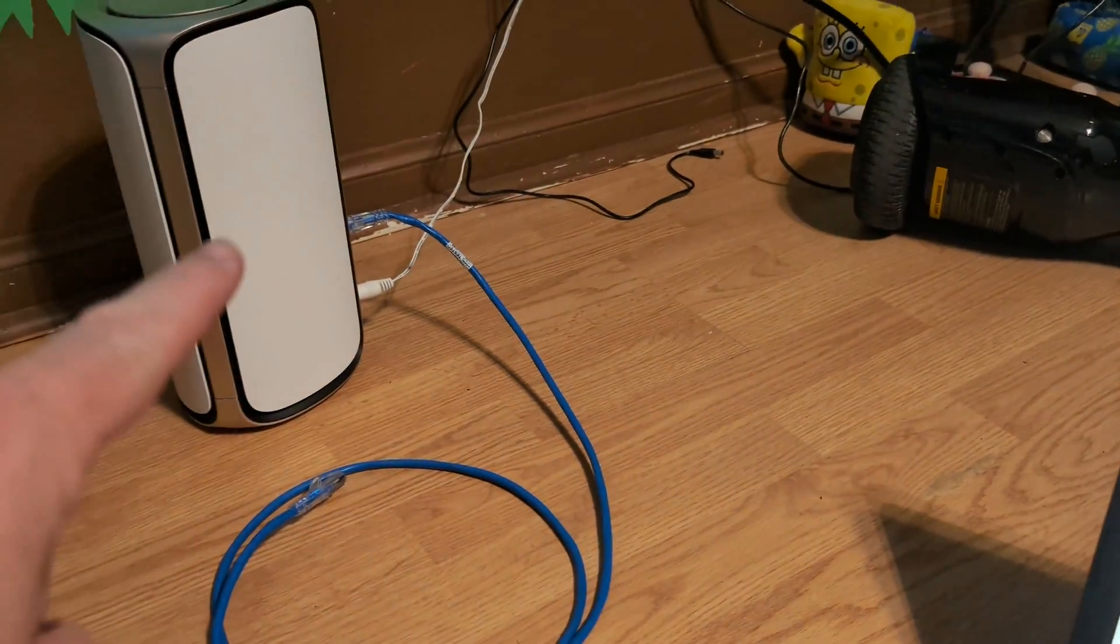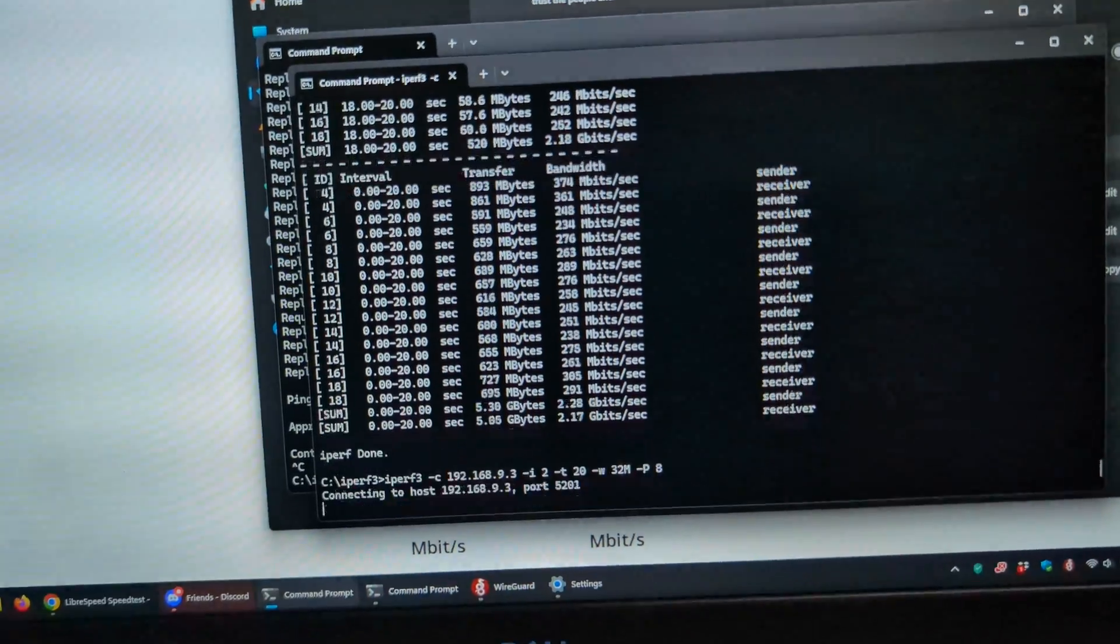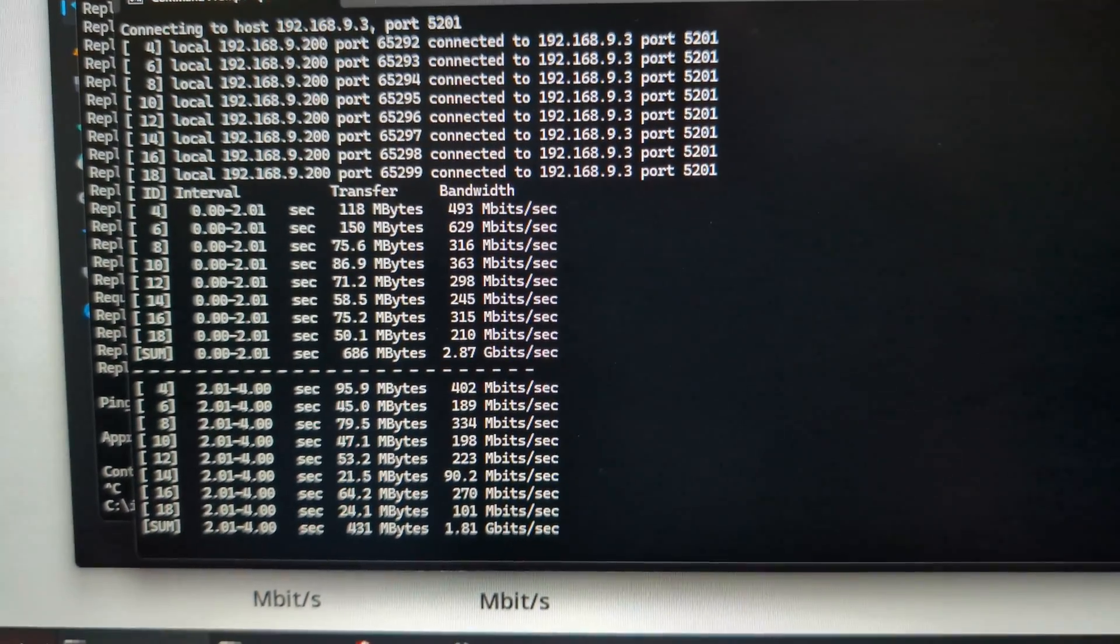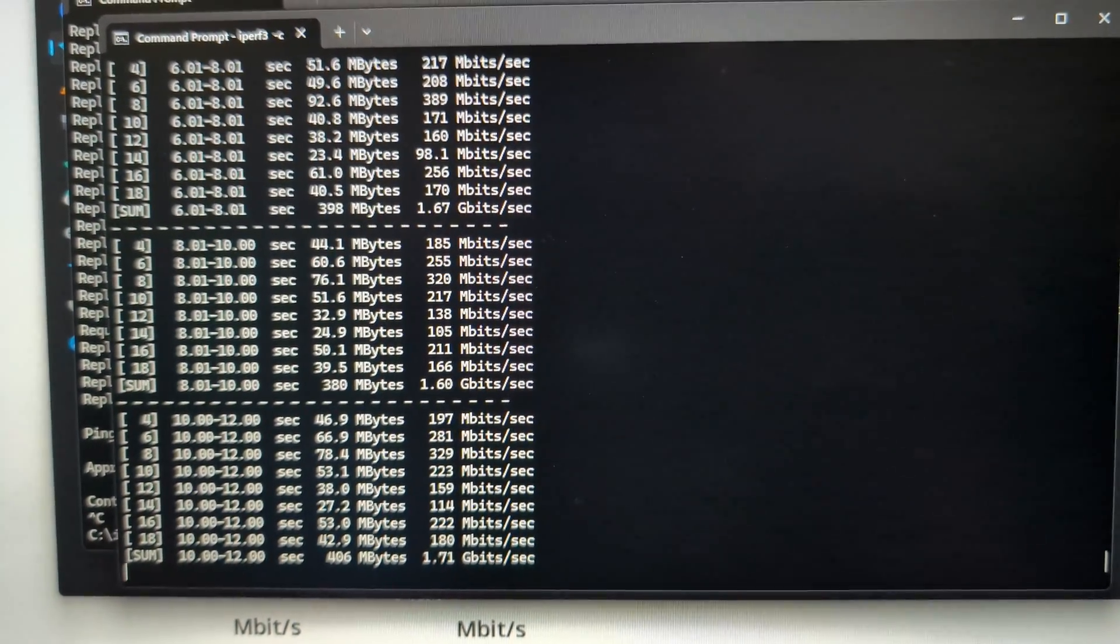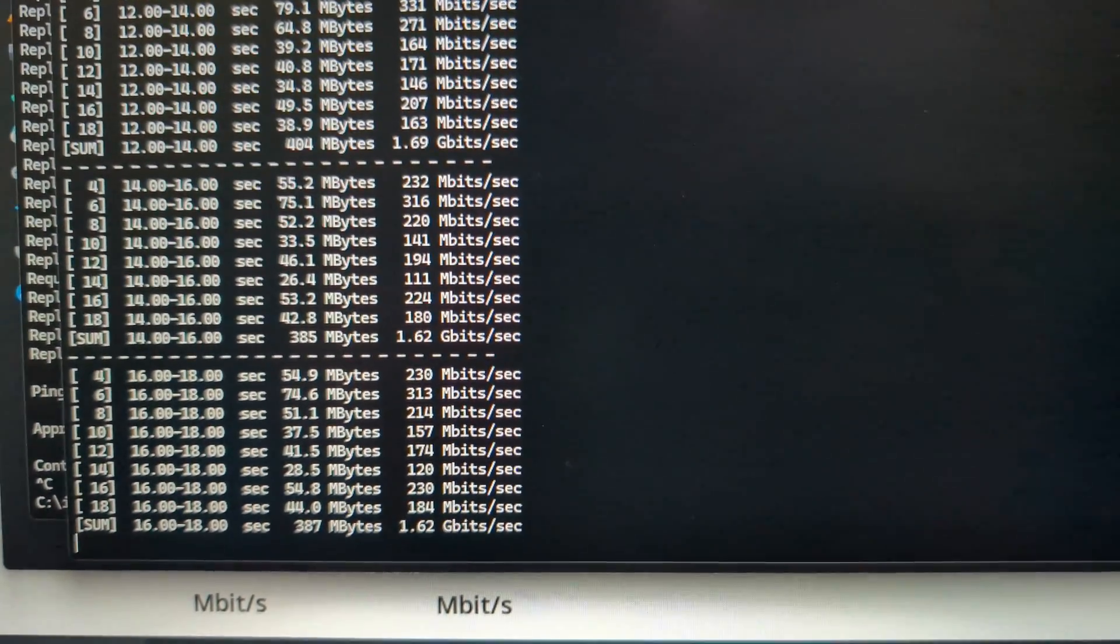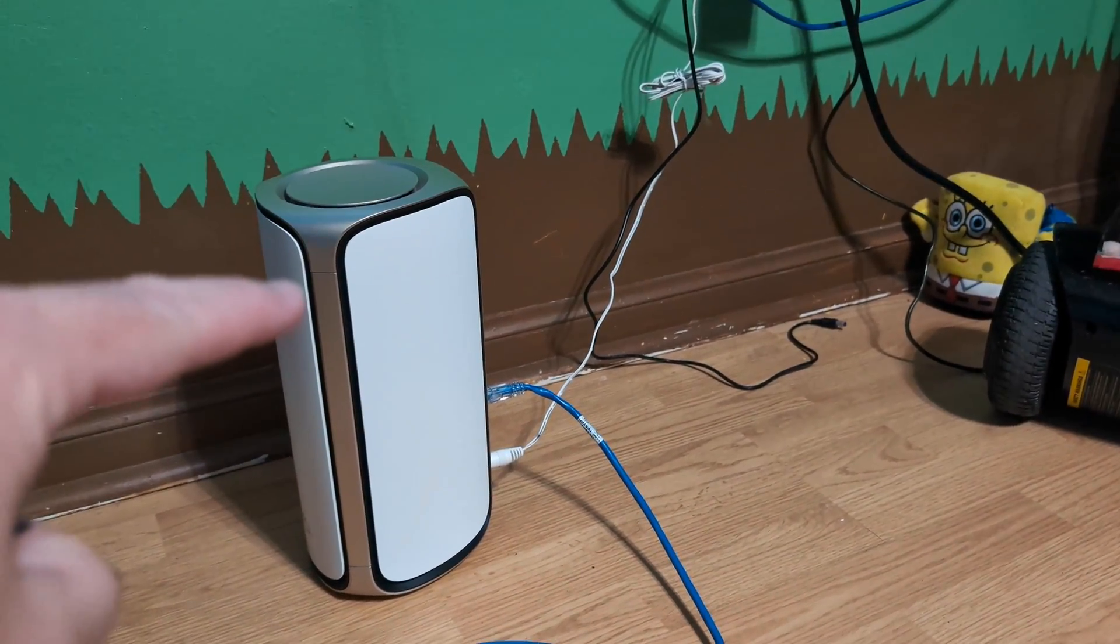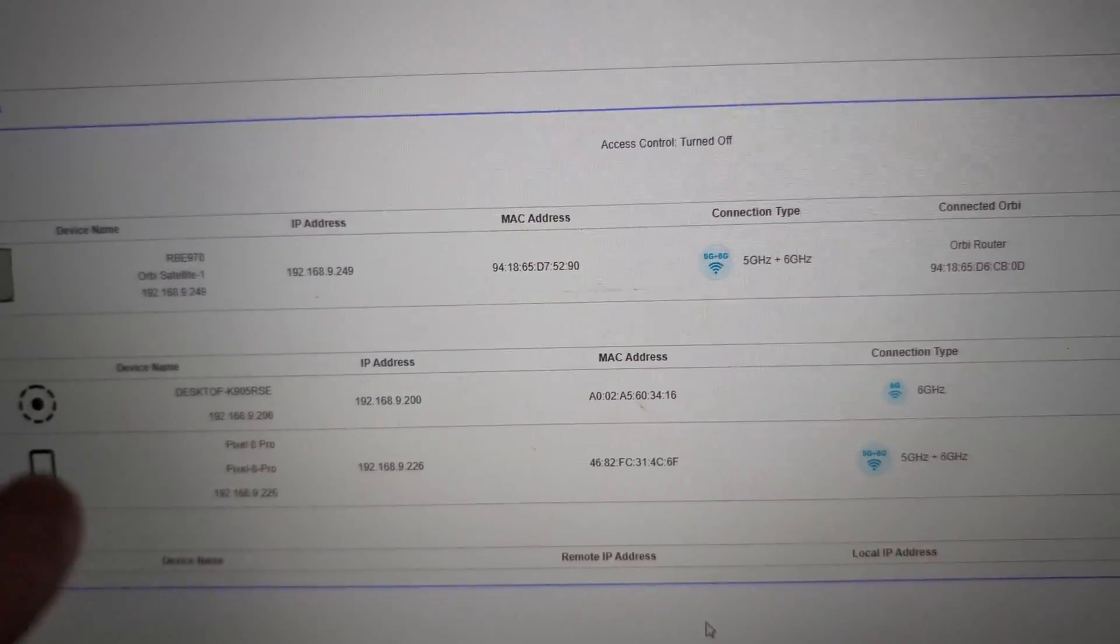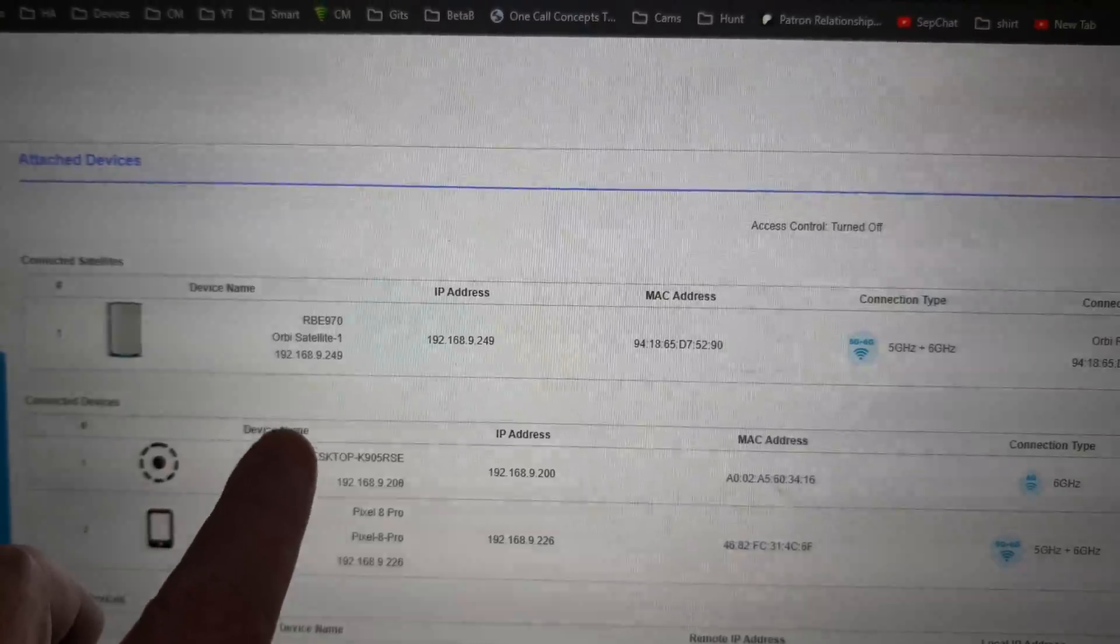I did want to try using Wi-Fi 7, 6 gigahertz from the satellite straight to the laptop. Let's try iperf. This is the same, like, two or three walls. I think we're three walls away. So, this is going to be 1.6.